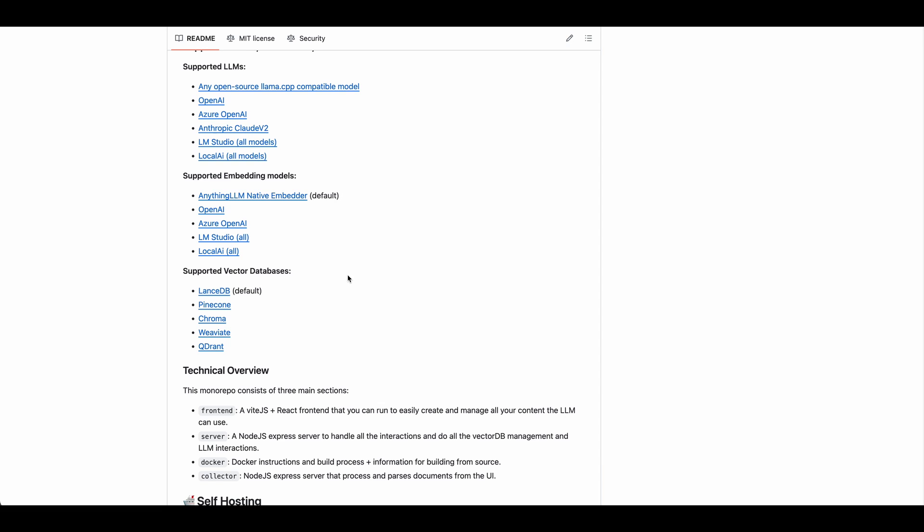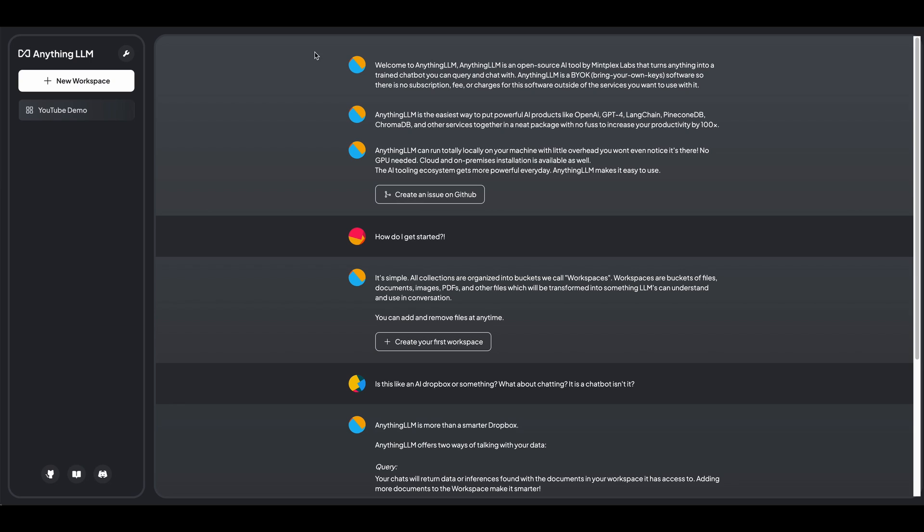So it also gives you the ability to break out the embeddings model as well as the vectors database. So just to quickly show you that. So this is the local version running on my machine right now. So once you get set up, it will look something like this.